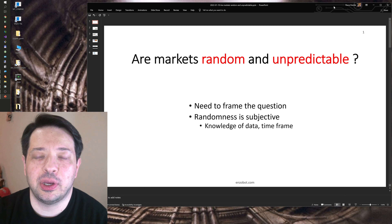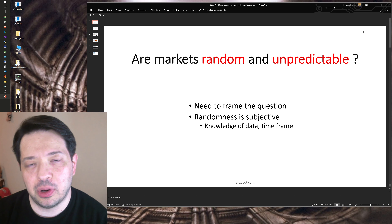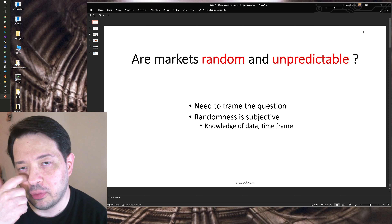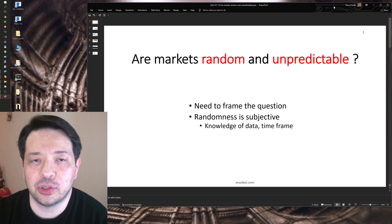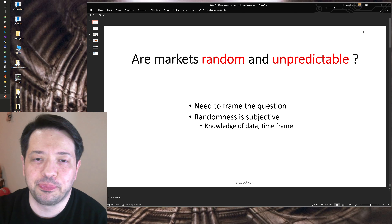Hi, this is David with the Enzo Trading System. Today I would like to address a common remark, and that would be that the markets are random and unpredictable.